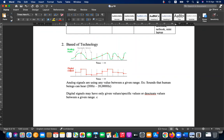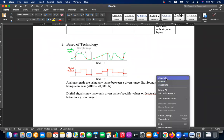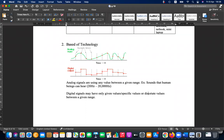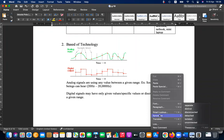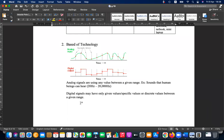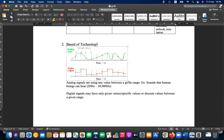The specialty of digital signals is having discrete or specific values between a given range. In a diagram, analog can take any value between a minimum and maximum, while digital can only be at specific levels — that is what defines digital.